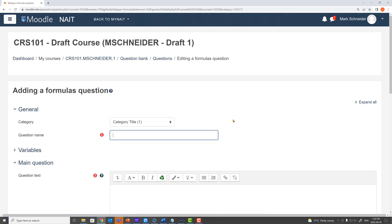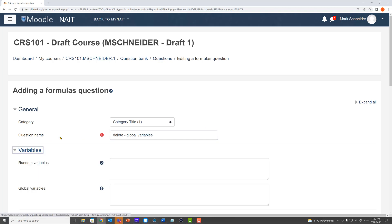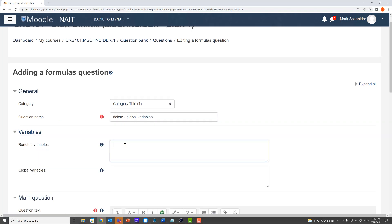I'm going to name my question here delete-global variables. I go into the variable section and create a random variable. The first one is going to be called length and it's going to pull a number between two and five. My second random variable is going to be called width and it's going to pull a number between six and nine.